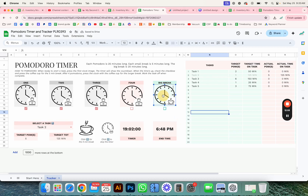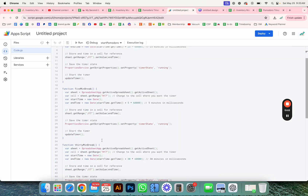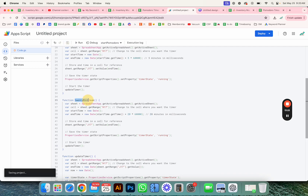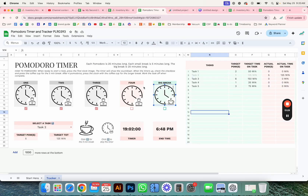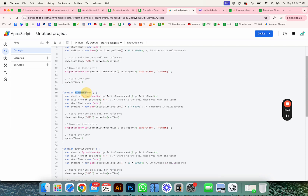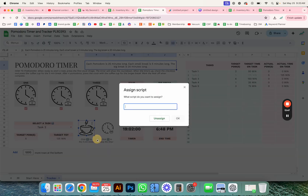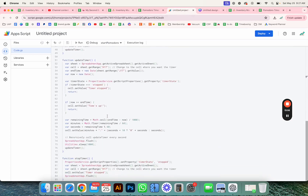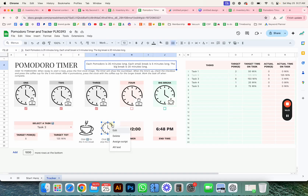For the big break, it's 20 minutes. If you want more time, just change the number in the script for whatever amount of minutes you want. Save that, copy the function name, go to the template, and assign it to the image. Don't forget to update the instructions if you change the timer duration. For the five-minute break, copy that script and assign it. For stop the timer, copy 'stopTimer' and assign that to the stop image.